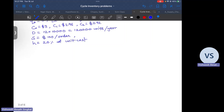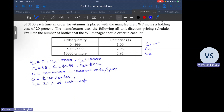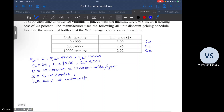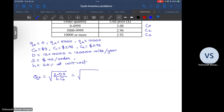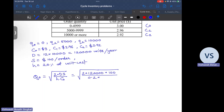For each price point we will calculate the EOQ. Q0 is equal to the square root of 2DS divided by H times C0, which is the square root of 2 into 120,000 into 100 divided by 0.2 into 3. This comes to 6,324.